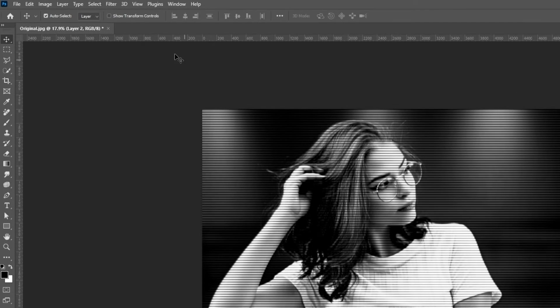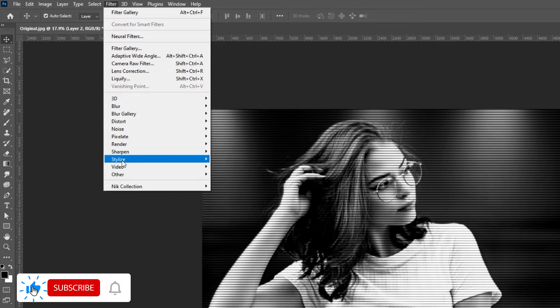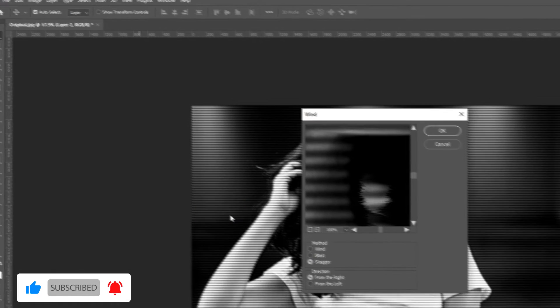Go to Filter, Stylize and choose Wind. Follow these settings.